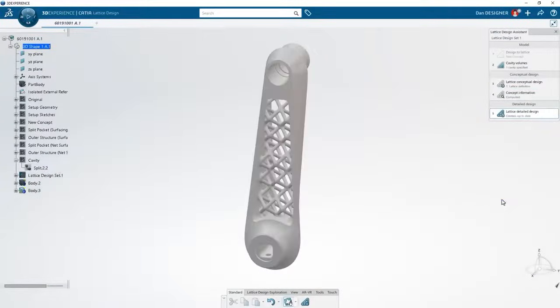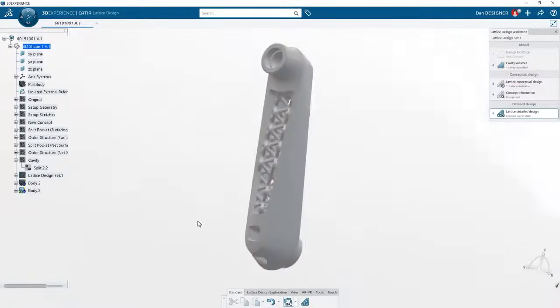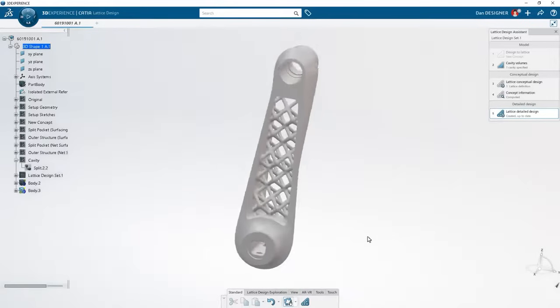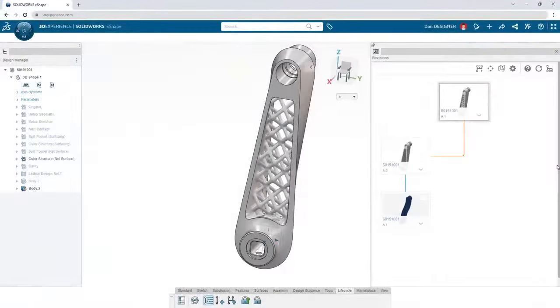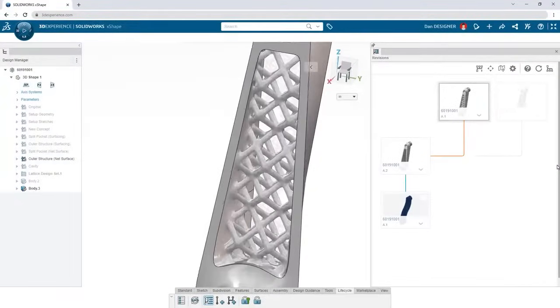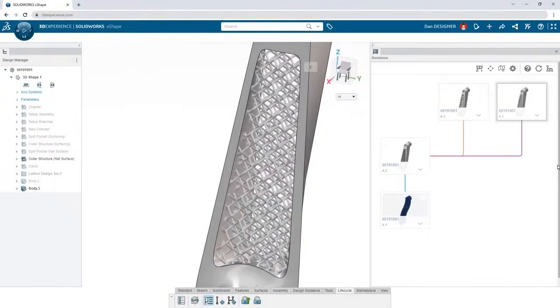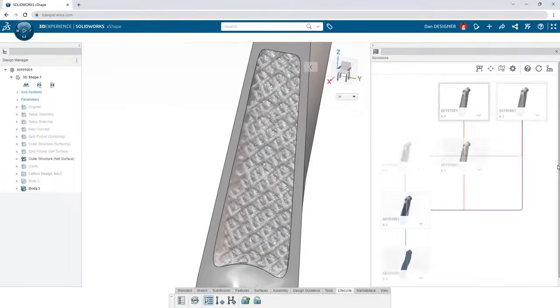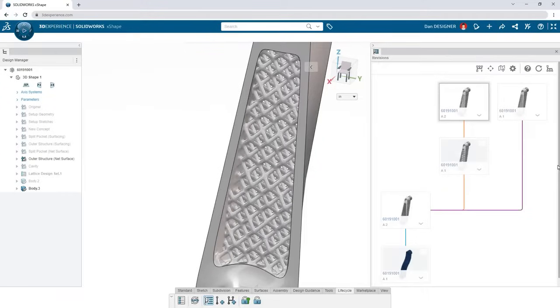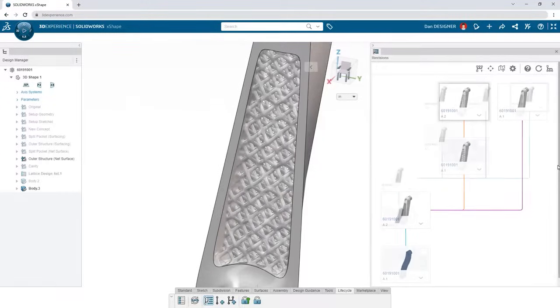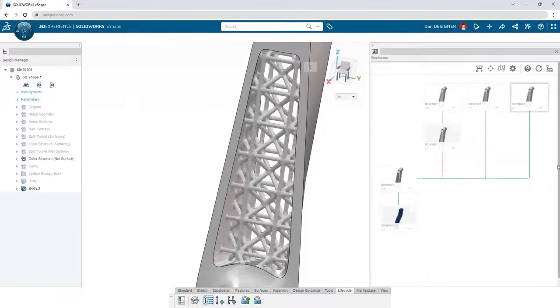You end up with a custom polyhedral merged with your original geometry. And once again, the built-in lifecycle tools help you stay organized as you experiment with different lattice designs.